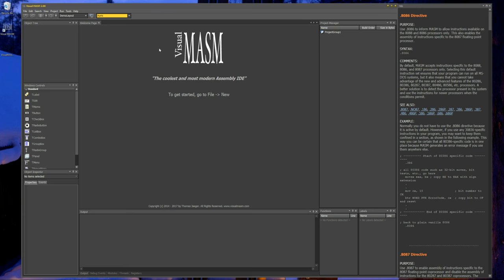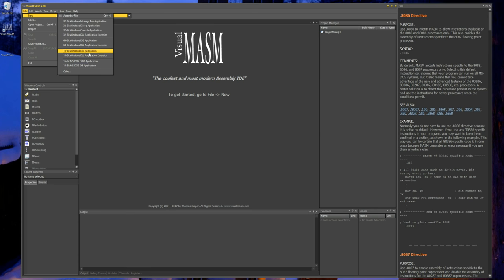There are multiple ways you can start an application depending on what you want to create. The obvious one, on an empty canvas like this, is to go to File and then New. You have several types of applications you can create. For 32-bit applications you must have the 32-bit version of Macro Assembler available — MASM 32-bit has it included. For 64-bit applications you will need the Microsoft Windows SDK for at least Windows 7.